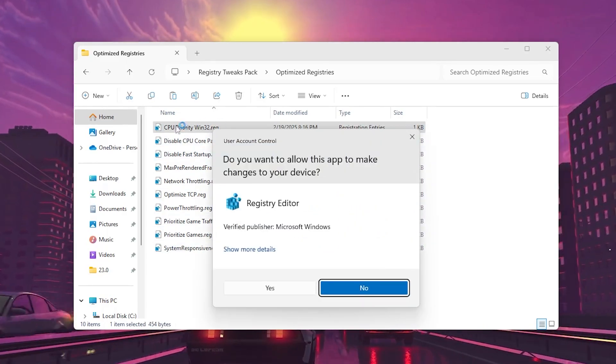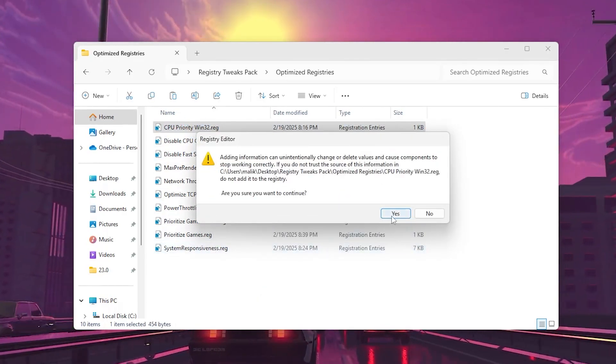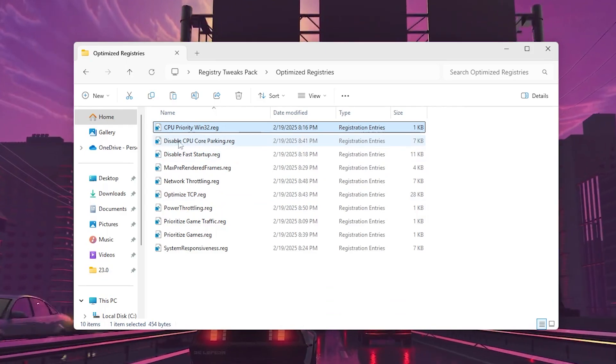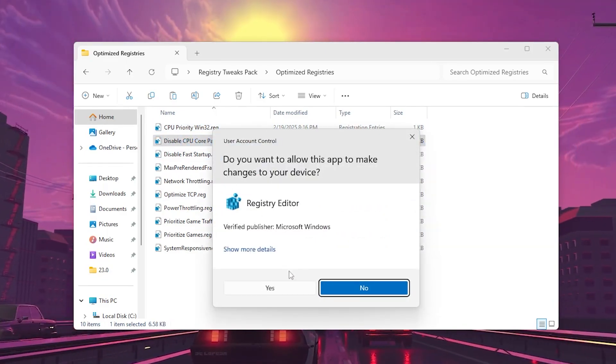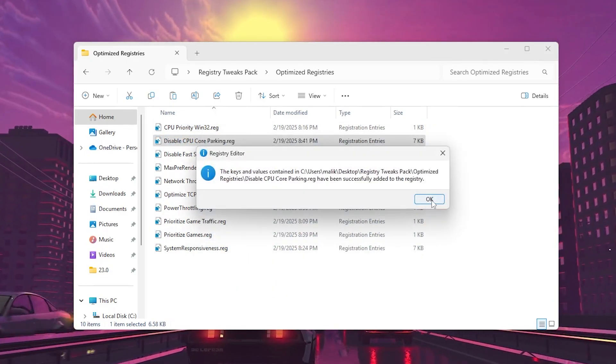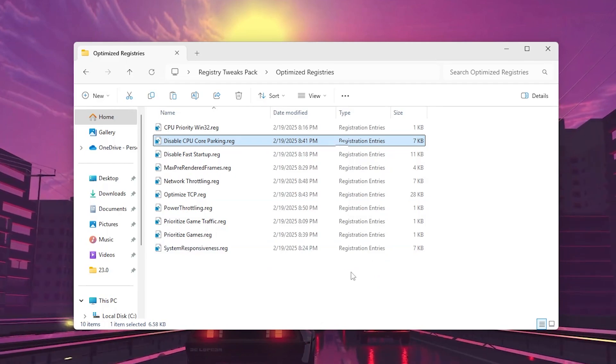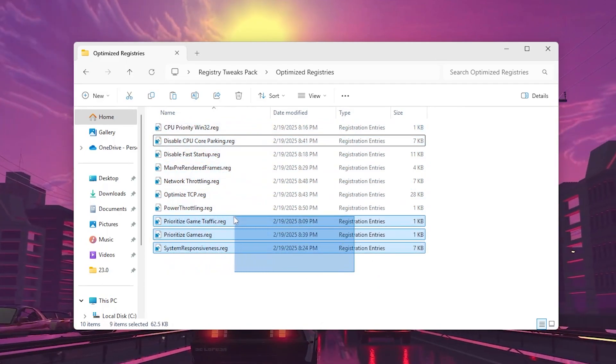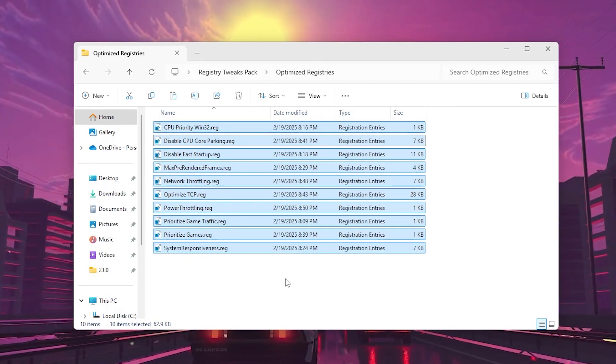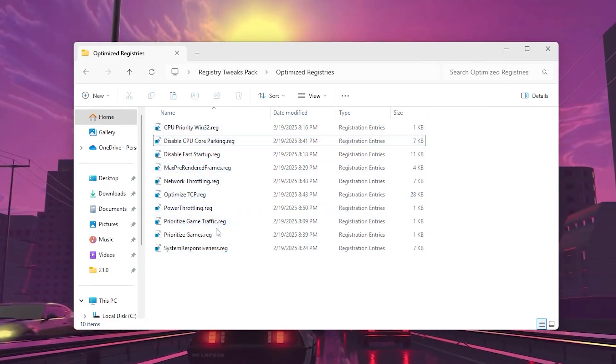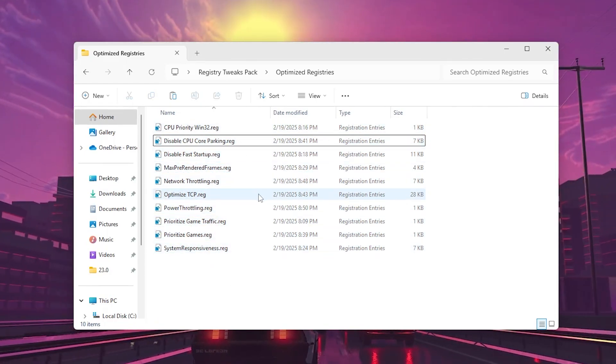You will simply double tap on the first registry, hit yes, hit yes again, click OK. Now go for the next, disable CPU core parking, hit yes, hit yes again, click OK. Like that, install all these registry files on your PC. Every registry has different performance impact, so make sure to install all the registry files on your PC.